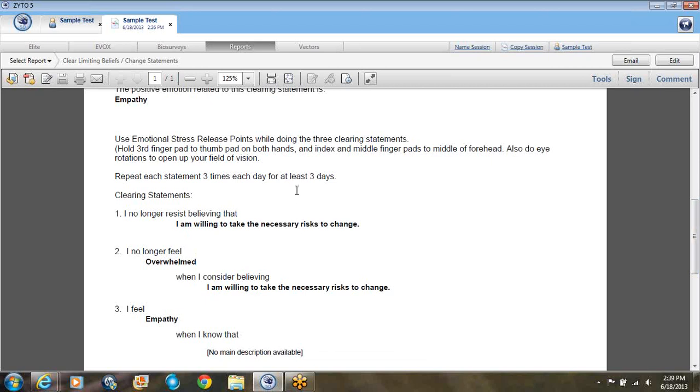So if you have any questions about these biosurveys, please contact me at DrOlke at AOL.com or contact me through ZYTO and they are available for sale on the ZYTO library. Talk later. Bye bye.